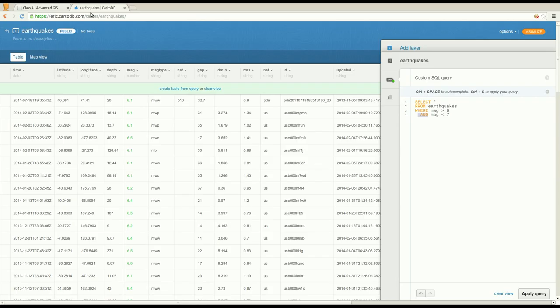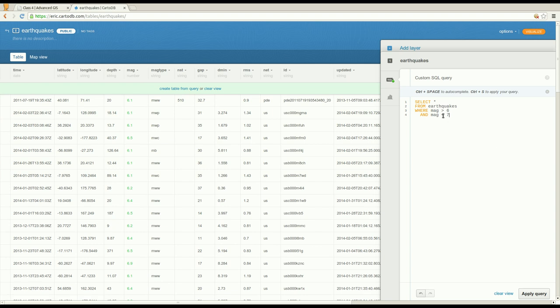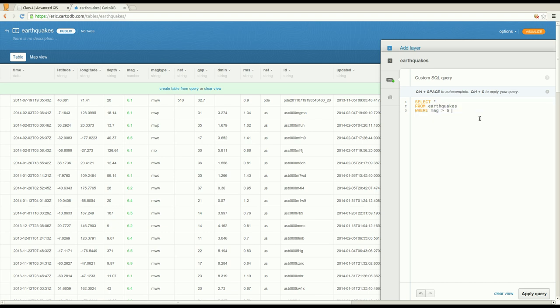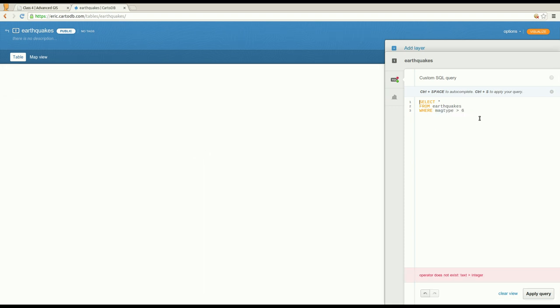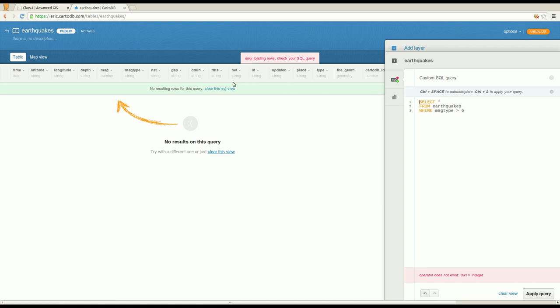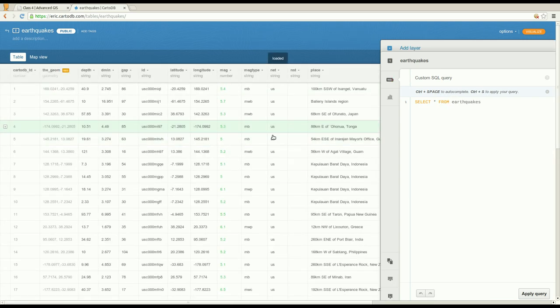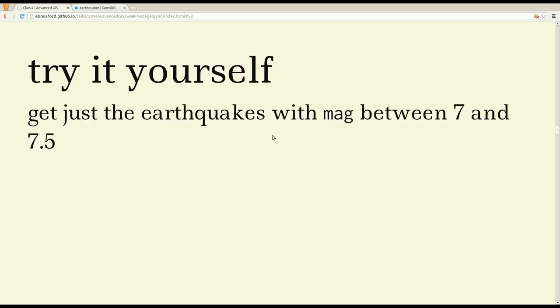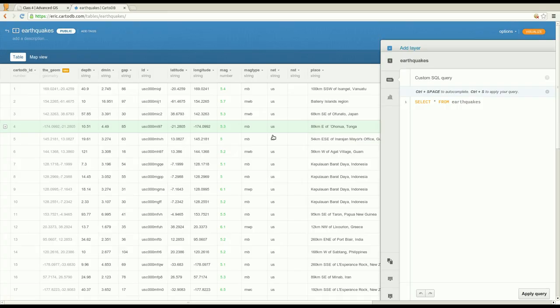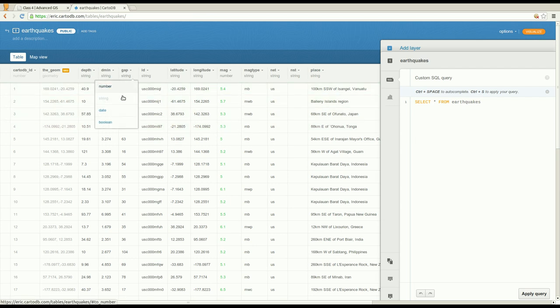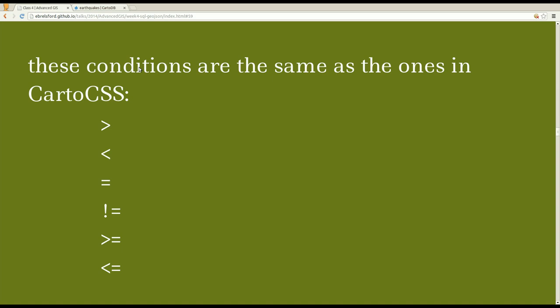Okay. So one problem that you might have had while running that query was if your column is not a number, then comparing it with a number is going to be confusing to CartoDB and most databases. So if I pick one of my string columns and compare that string to a number, like mag type, and try to run that, then it says error loading rows, check your SQL query. And down here, you can see the specific error message. Error does not exist comparing text to an integer using the greater than sign. So I'm going to clear this view. So hopefully if you had a problem, that was the problem. And you can go back to your data. And if that was indeed a number, then you can go ahead and change the type of the column to number so that you can run that SQL statement.